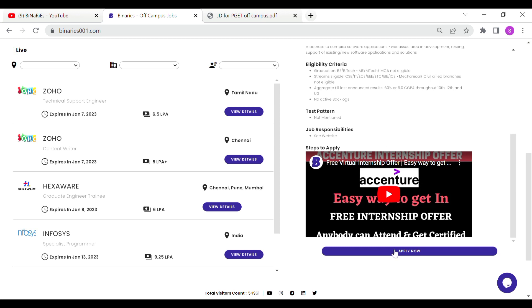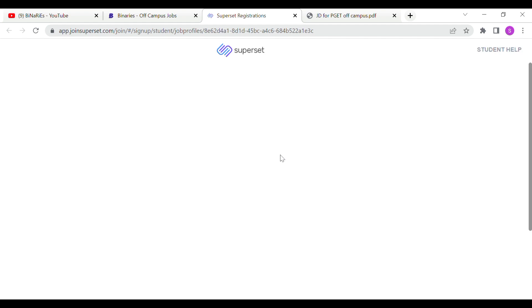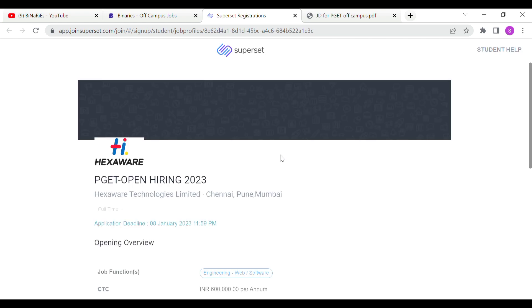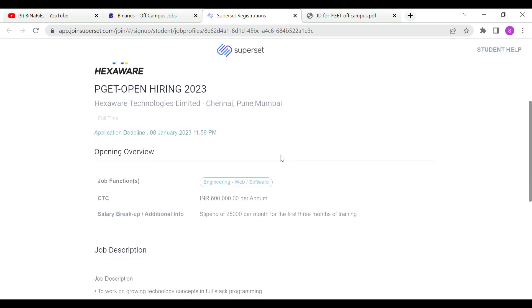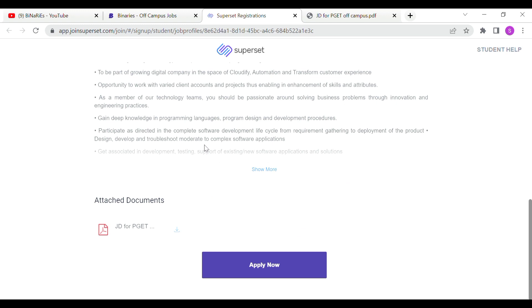If you are applying, click the apply button. Then you will find the website with all the details. Here you will find P.GET.OPEN Hiring 2023. This is post-graduate engineer training. The last date is January 8. Click the apply button.